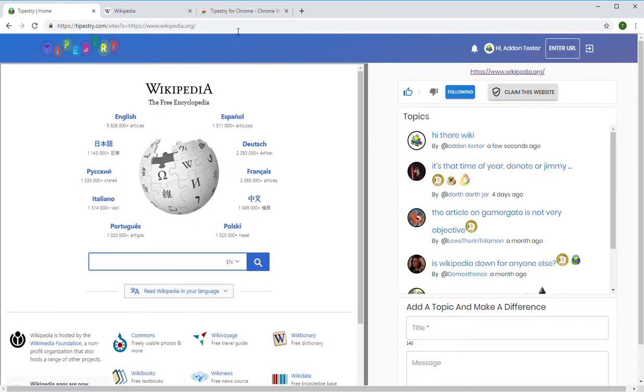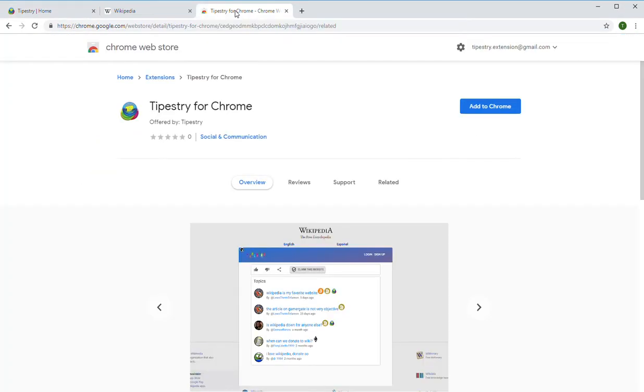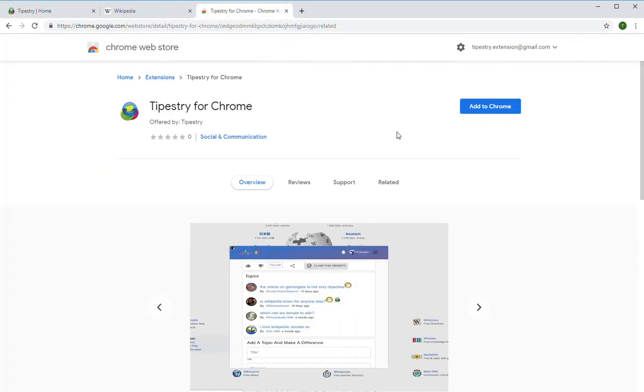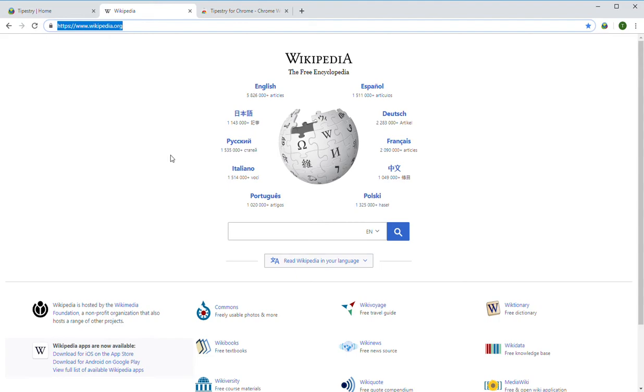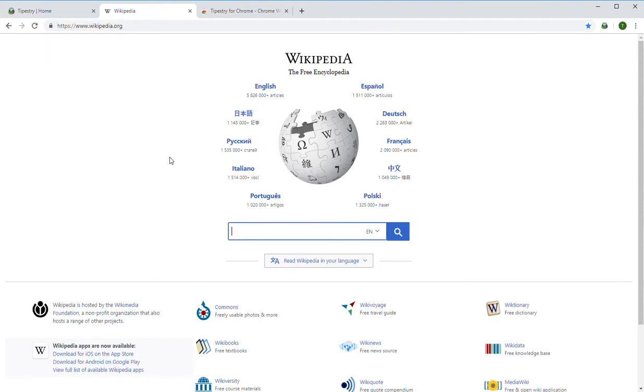To do that you go to the Chrome store, click add to Chrome. It'll ask you if you're sure, you say yes, and then after that all you have to do if you want to discuss a site is click on the Tipistry icon here on your browser toolbar.